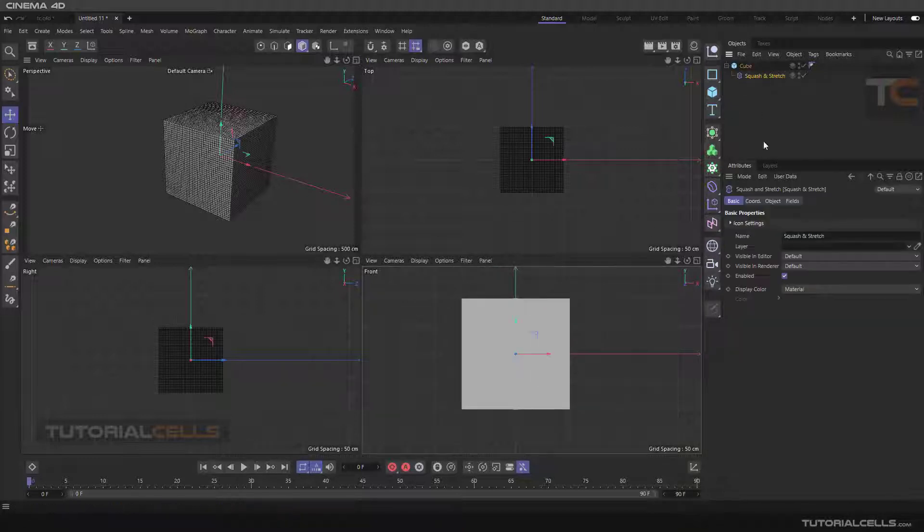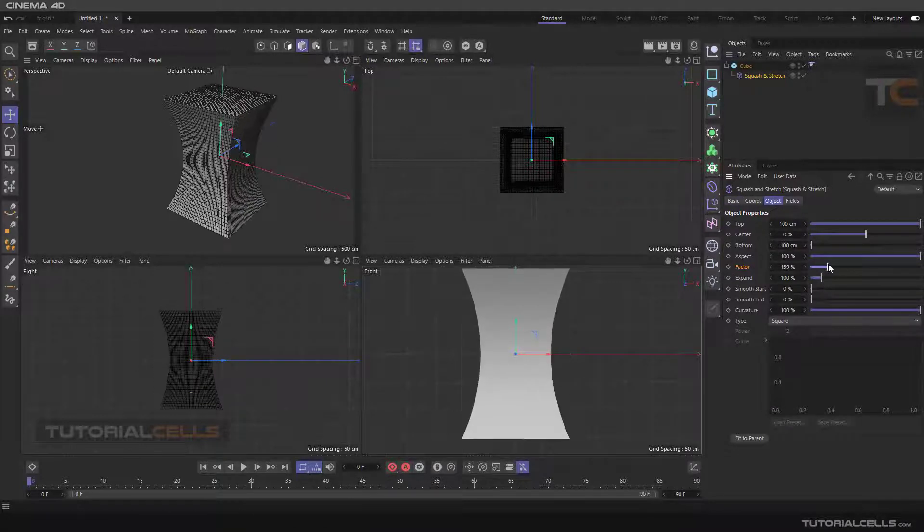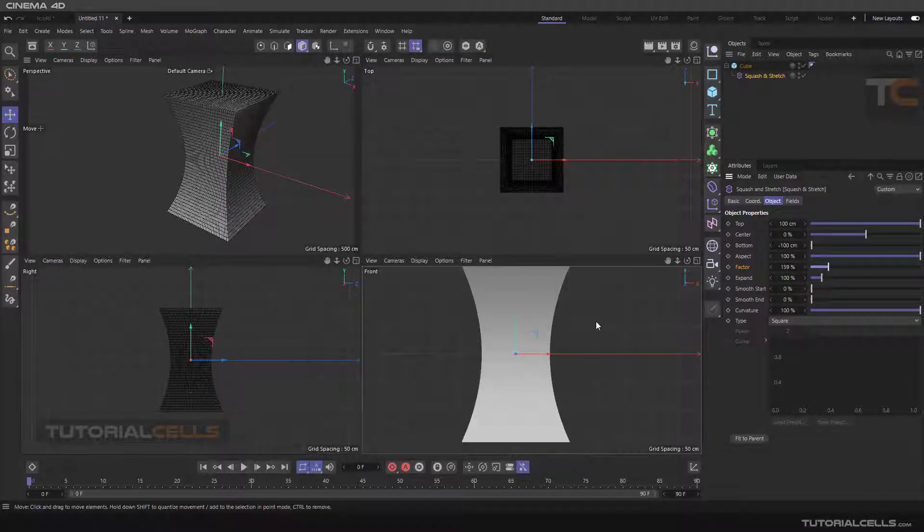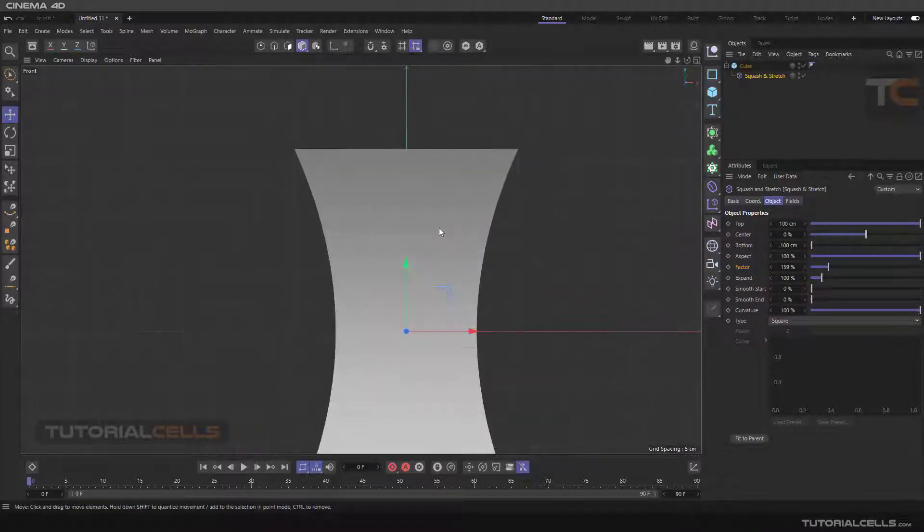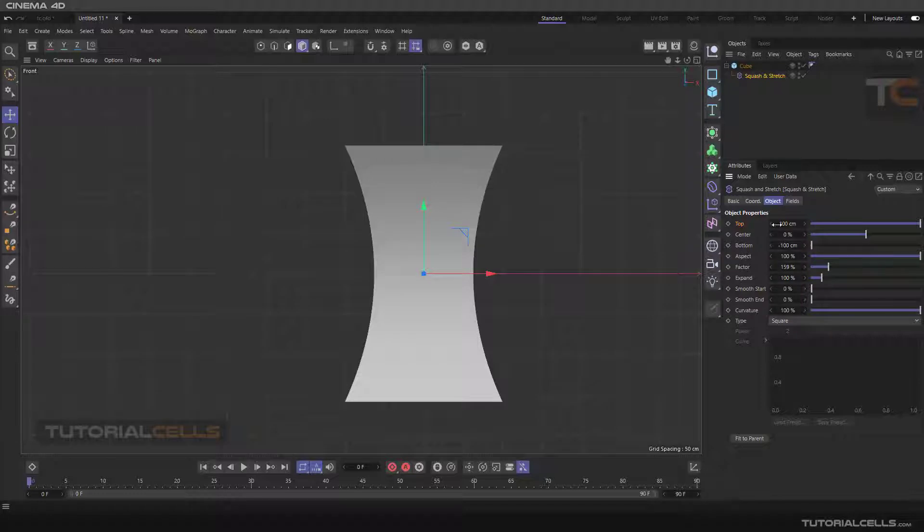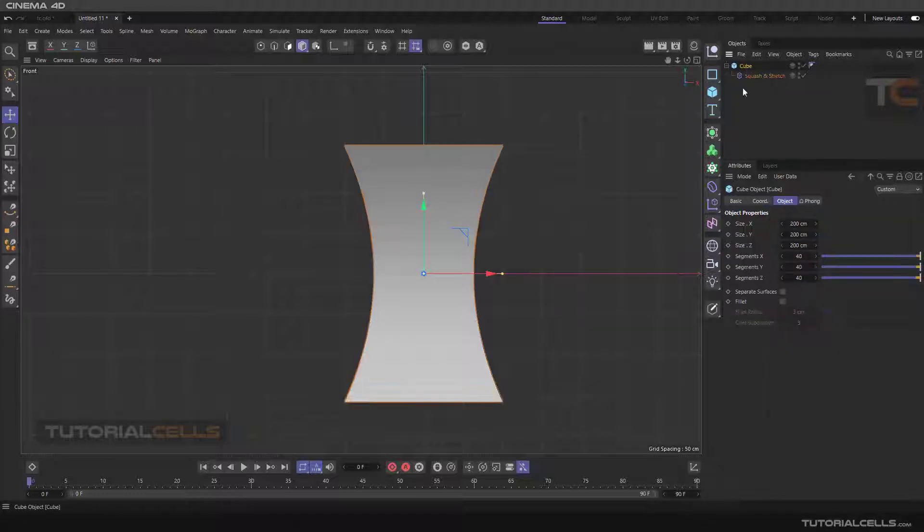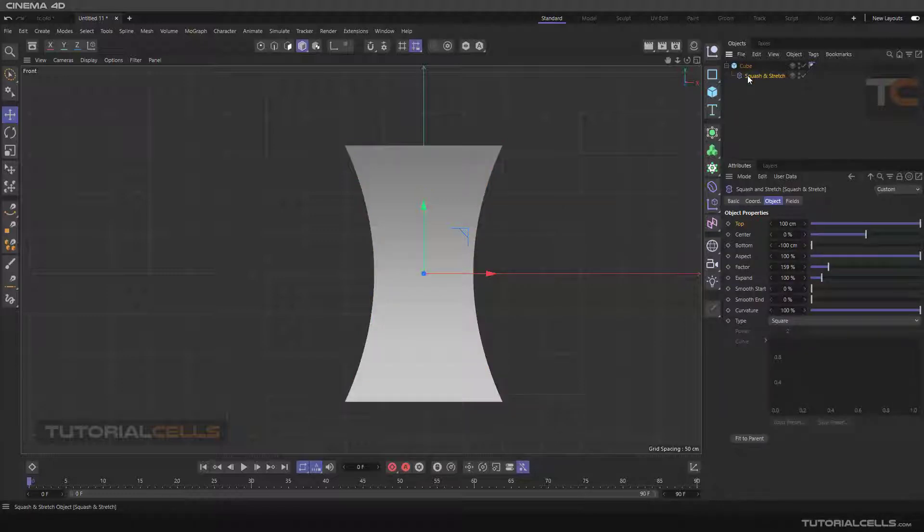If we stretch the object in the object tab, going to this view as you can see you can change the top to negative 100 centimeter or positive 100 centimeter because the size of the object. If your object size was another number they will be changed.